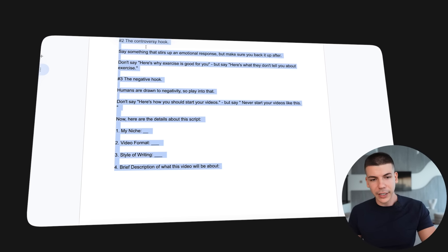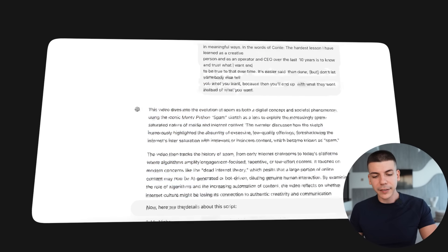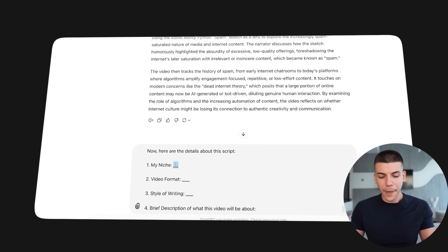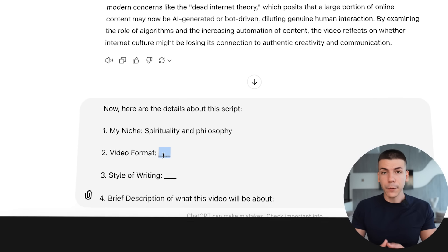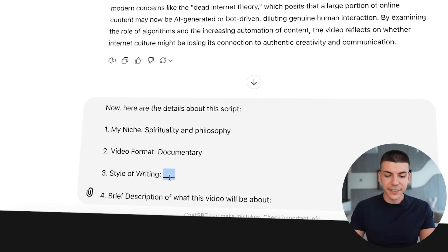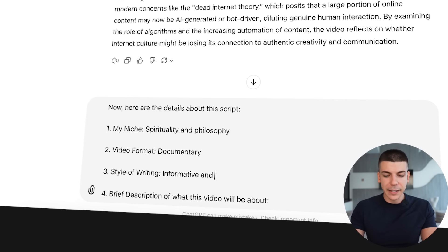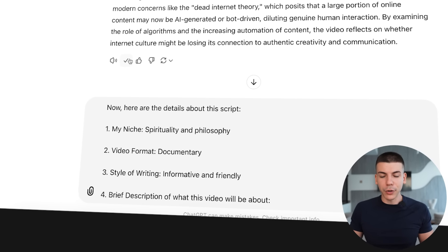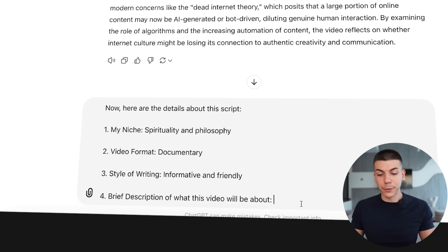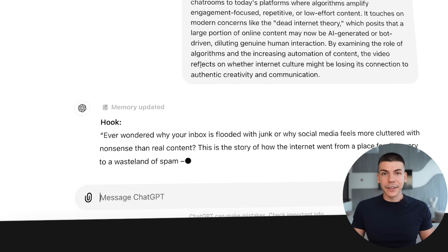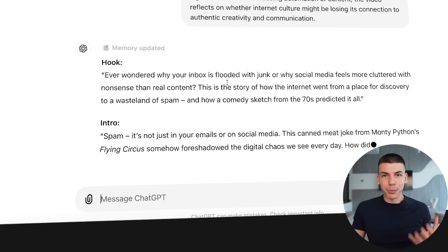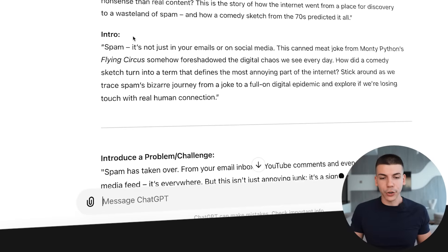Copy it from the document just like this, go back to ChatGPT, paste it, and adjust the last four parts. Enter the niche — in this case spirituality and philosophy. Video format is going to be documentary. Style of writing is going to be informative and friendly. When describing what the video is all about, copy the previous result we got from ChatGPT when we asked about the other video, and paste that over there. In seconds, ChatGPT will start writing a perfect script including a hook. Take this hook — the very next step is to generate the voiceover.